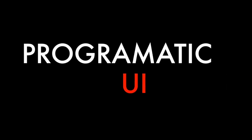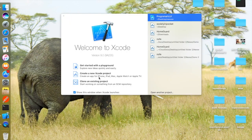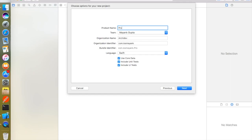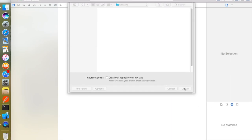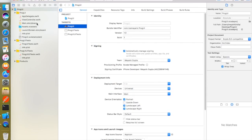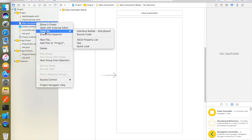Hey guys, welcome back to my channel. In this video we're going to talk about how to develop a UI without using storyboards. So without any further ado, let's get started. Let's open Xcode and create a new Xcode project. I'll select the Single View Application and name it 'ProgrammaticUI'. I'll click next and create the project. By default, this project uses the main.storyboard file to show up the UI, but we don't need that because we're going to do it in a programmatic manner.